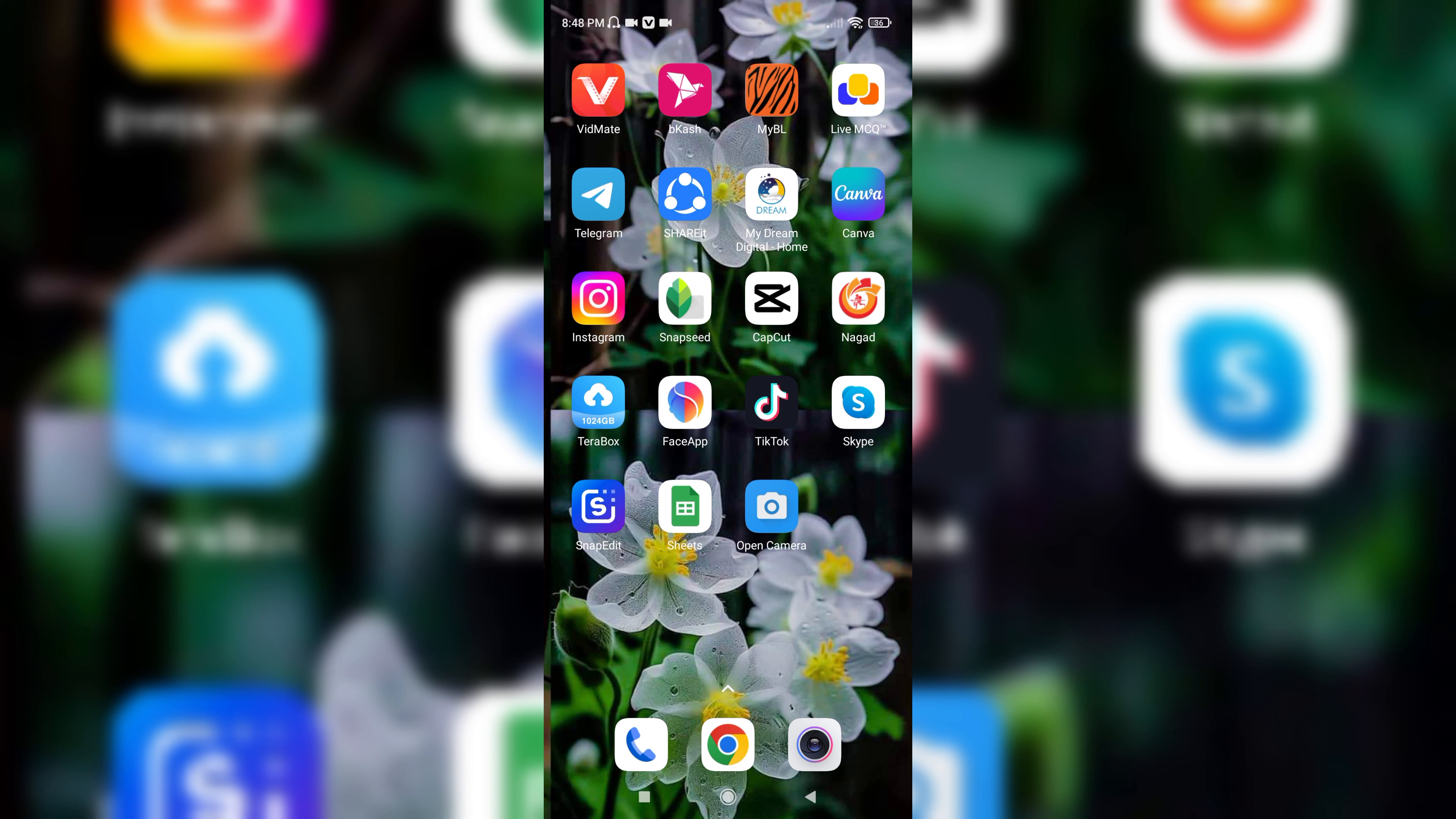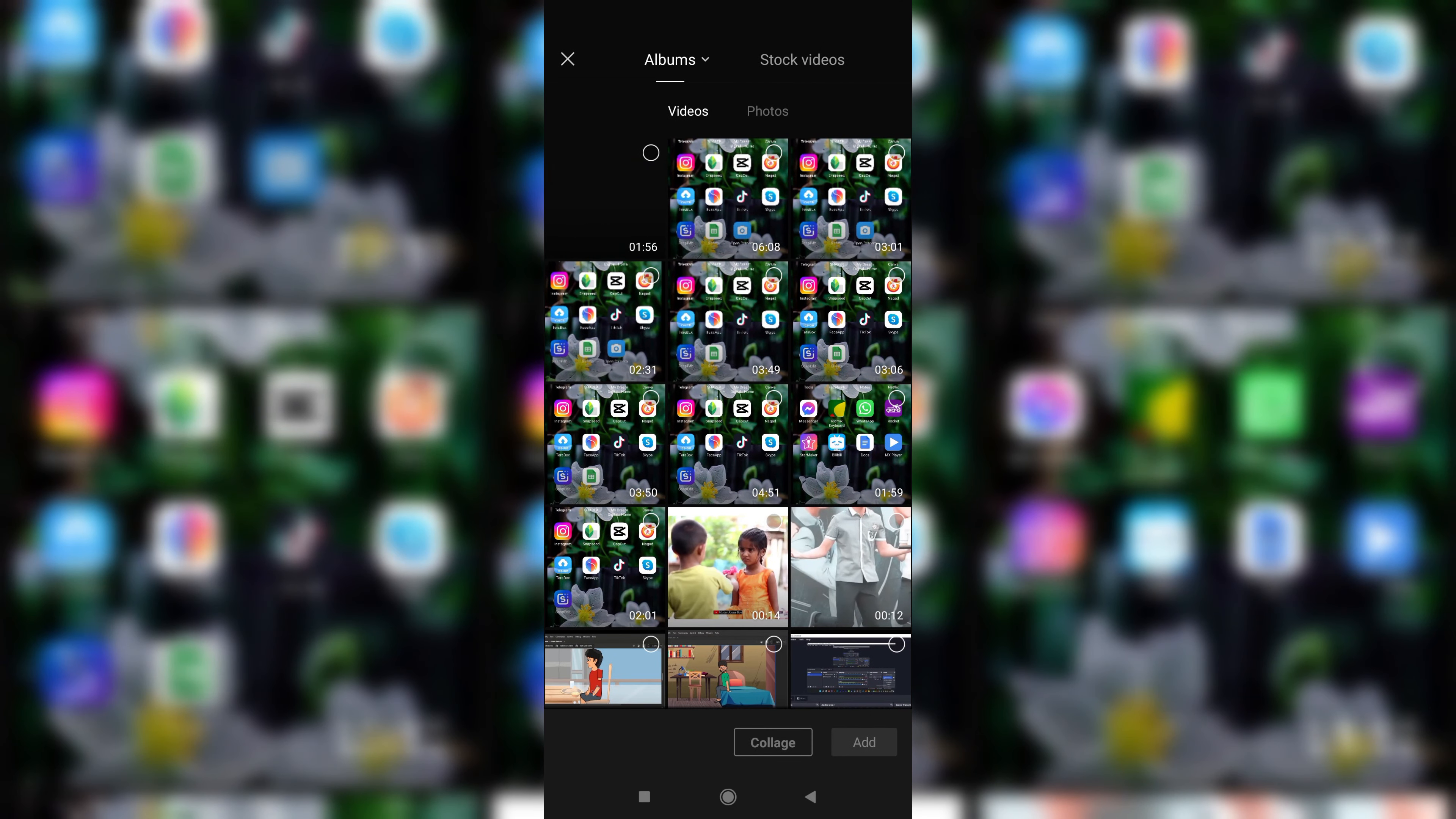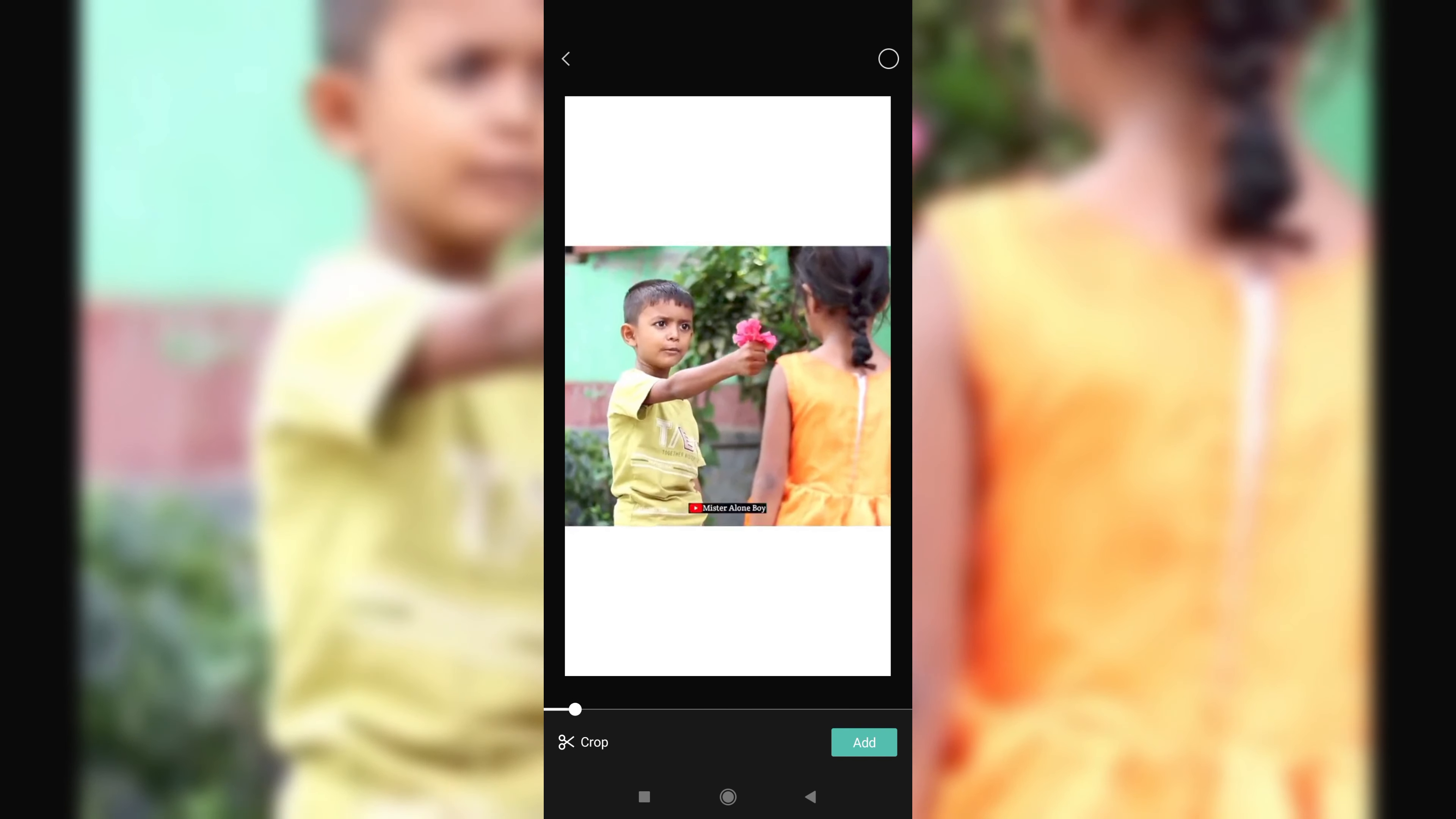So at first, open your CapCut app. Select new project, select a video, and then add.